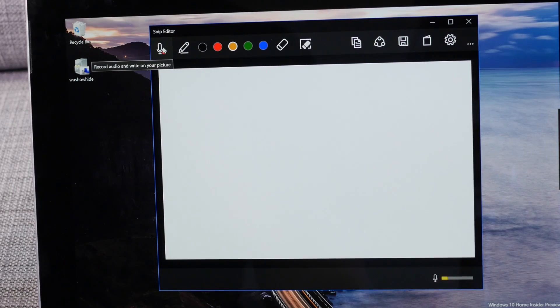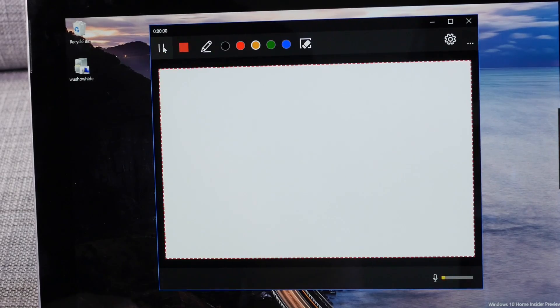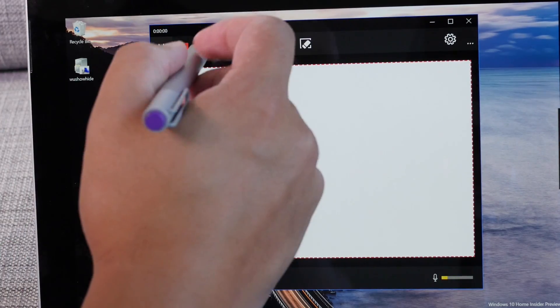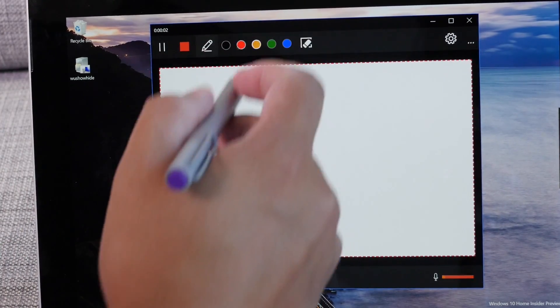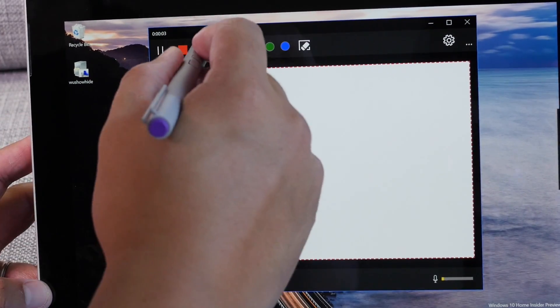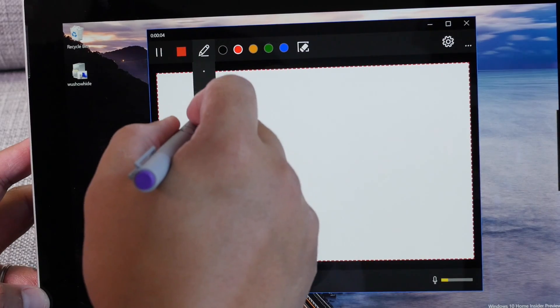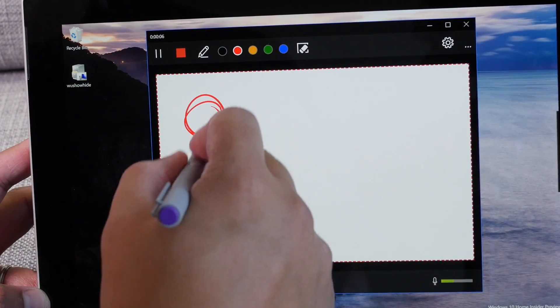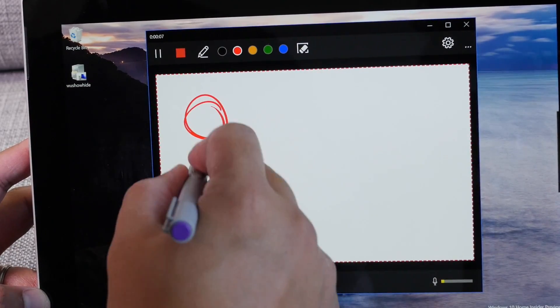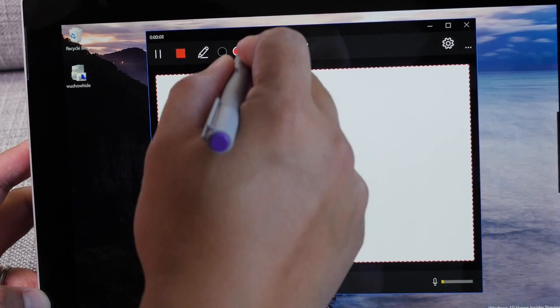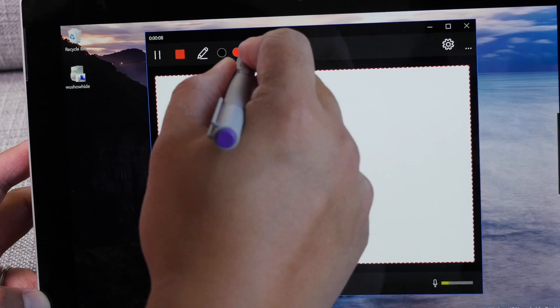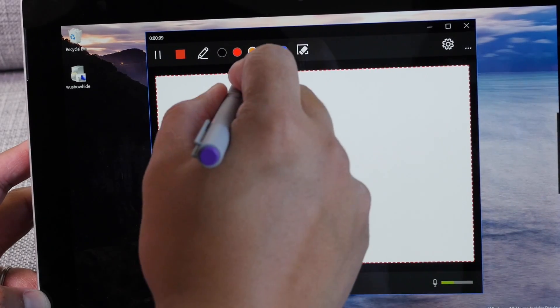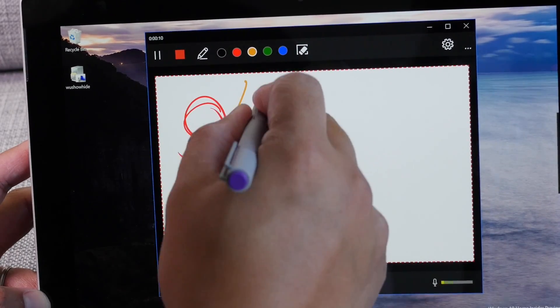So if I go ahead and start that it starts recording and whatever I say here will get recorded. So while I'm drawing this guy is going to say hi.